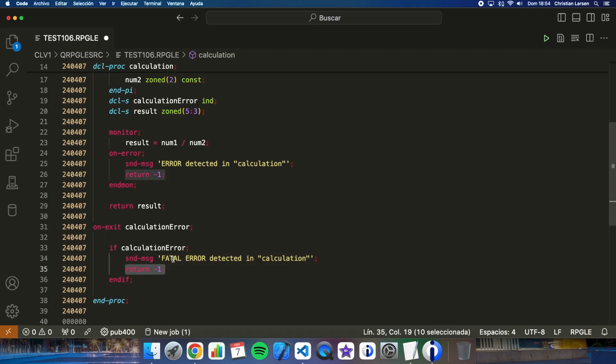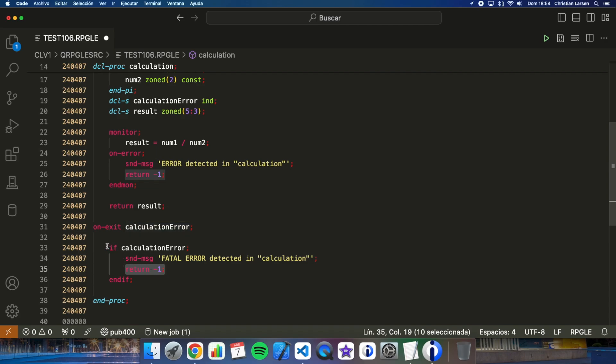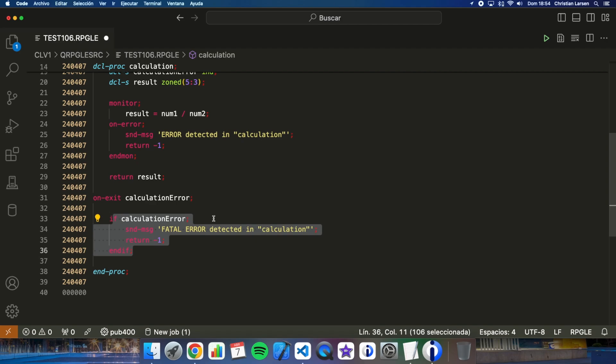This way, the sub procedure will run in the same way. But if something wrong happens in the middle of the execution, then the calculation error indicator will be activated. And the program will run whatever I write in this part. For example, here I'm sending a message to the job log, but imagine you can, for example, free memory from any pointer that we have or close files or saving information into a log file, anything.